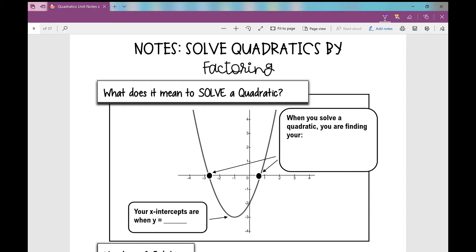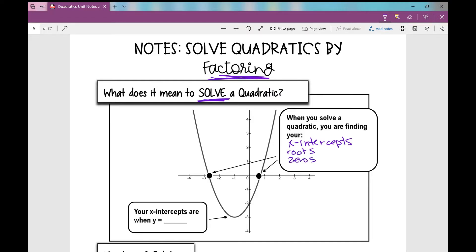Today's notes are over solving quadratics by factoring. So what does it mean to solve a quadratic? When you solve a quadratic, you are finding your x-intercepts. We might also call these roots, zeros, or solutions.